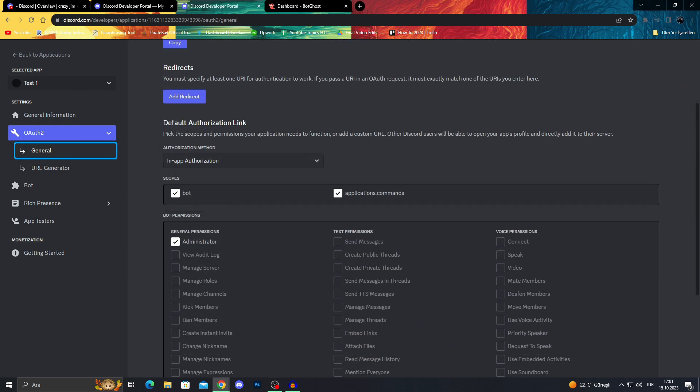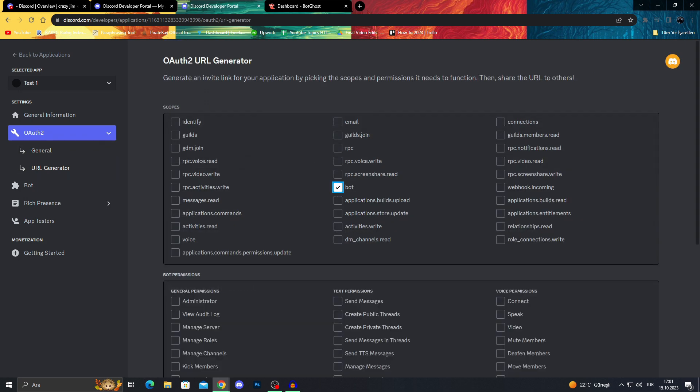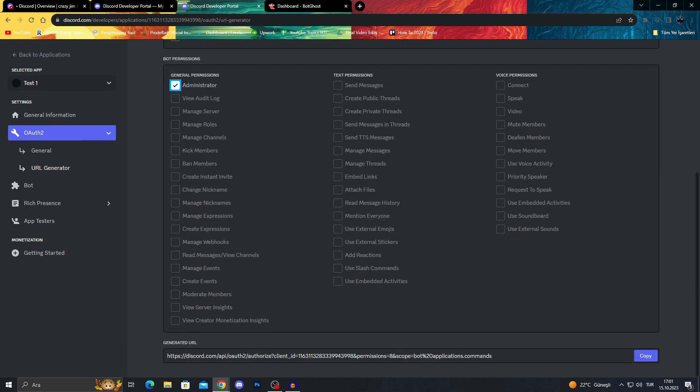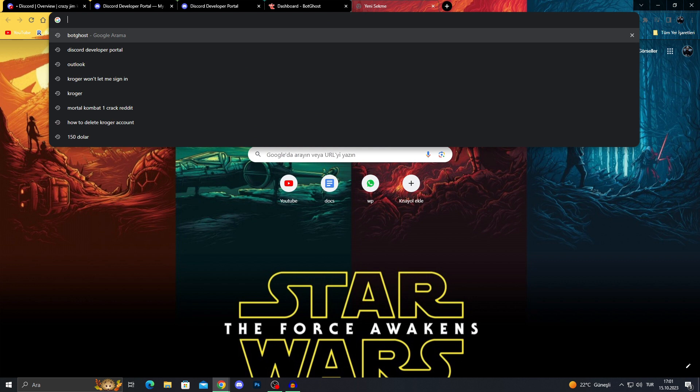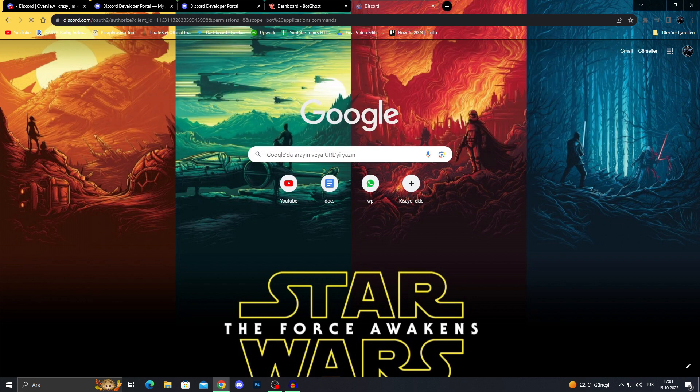After doing what we did in general, we will go to URL generator, do bots, applications and commands, administrator, and then copy the link right here. This copy process is important, so don't forget to do this. Then we just take our link and copy it here like this.